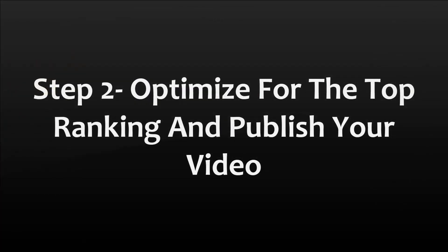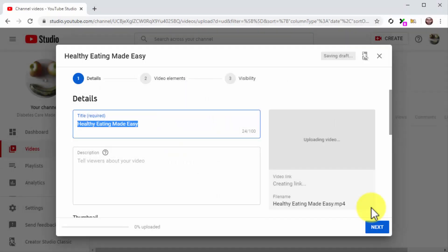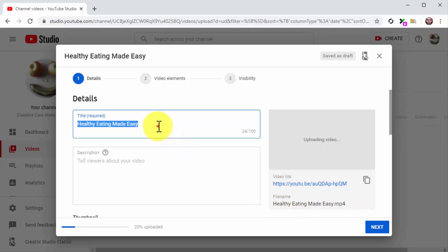Step 2: Optimize for the top ranking and publish your video. Now that your video is uploading, you can start optimizing it. The optimizations we're about to show you differ from the optimizations we applied when we set up the first sales video, because the goal now is to compete for the top ranking on the top page by laser-targeting some search terms.